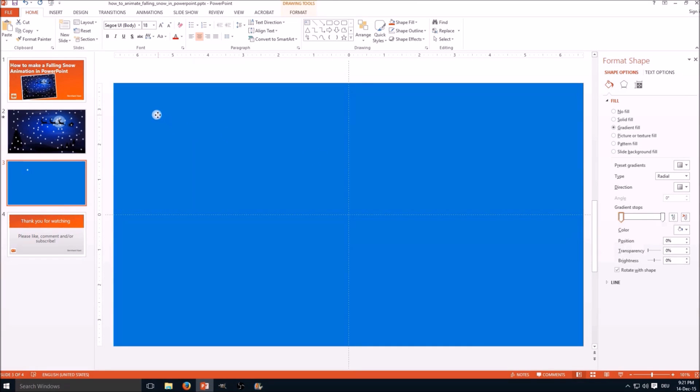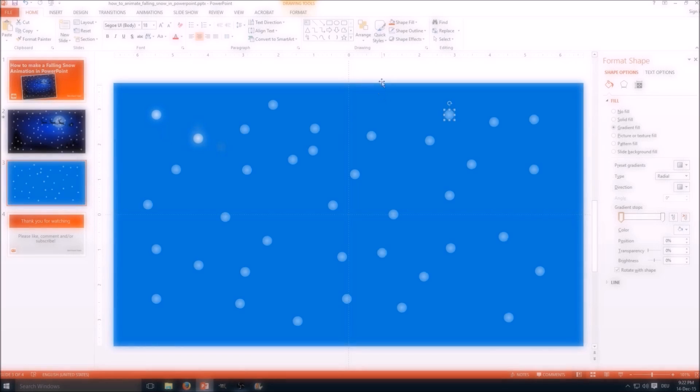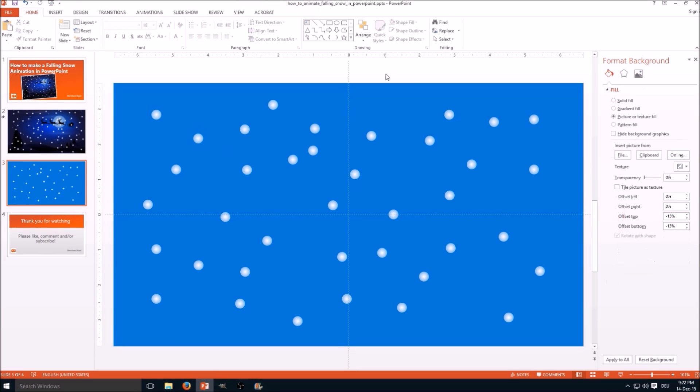Next step is you need to make more snowflakes of course. So I copy it with Ctrl+C. So fast forward, we have all our snowflakes and the background.